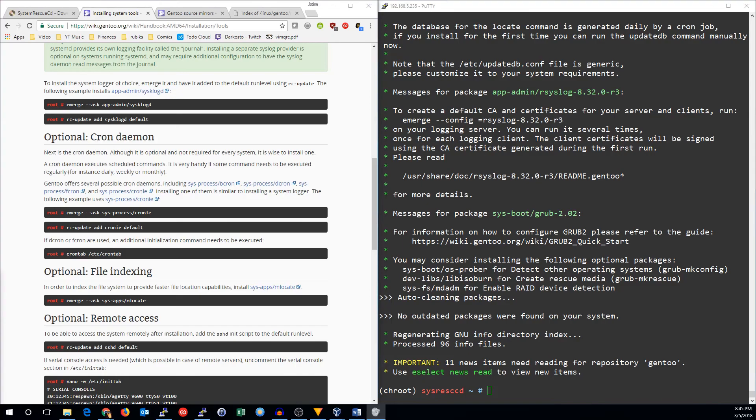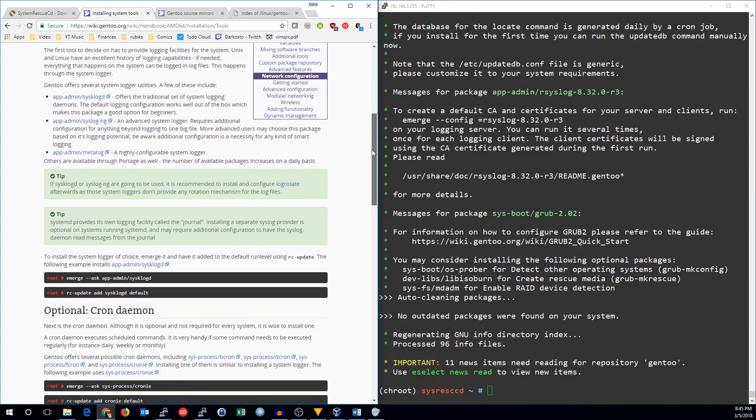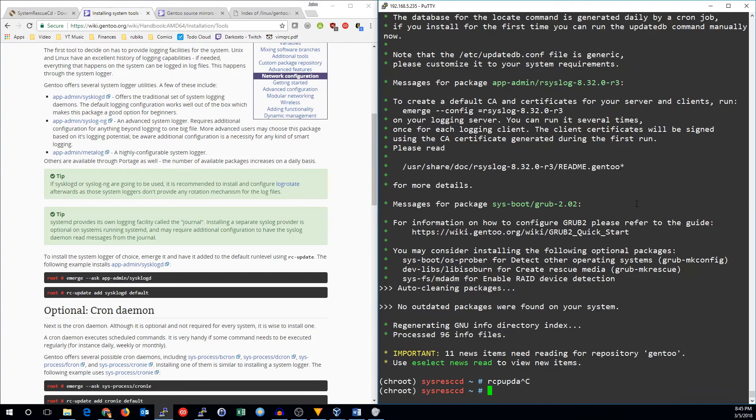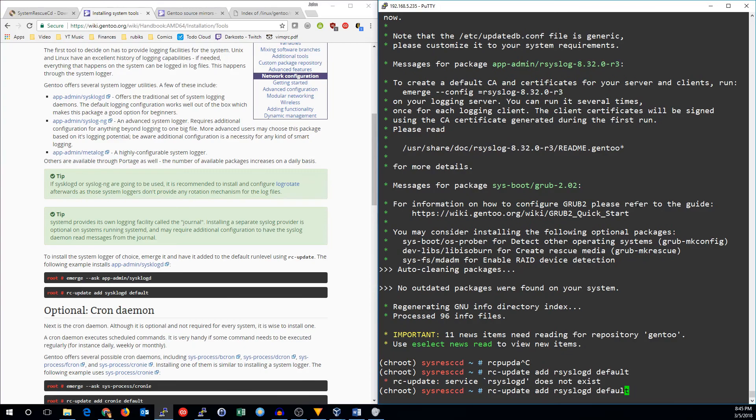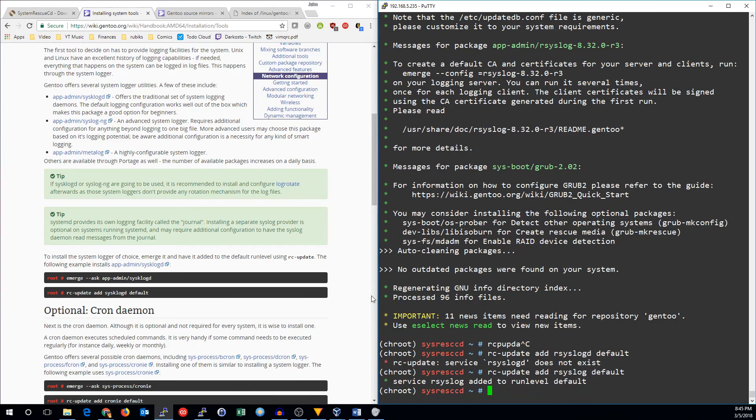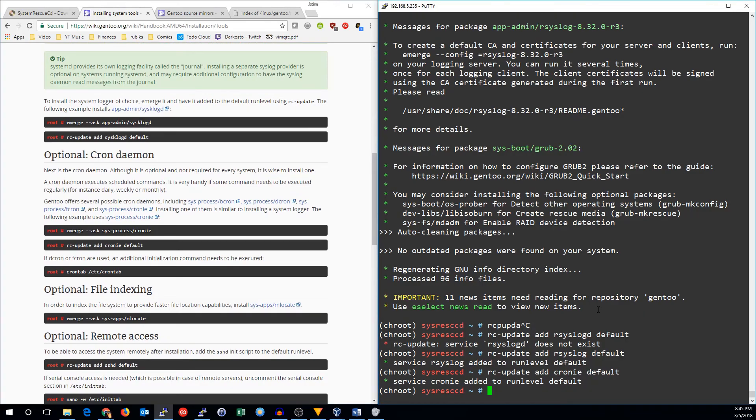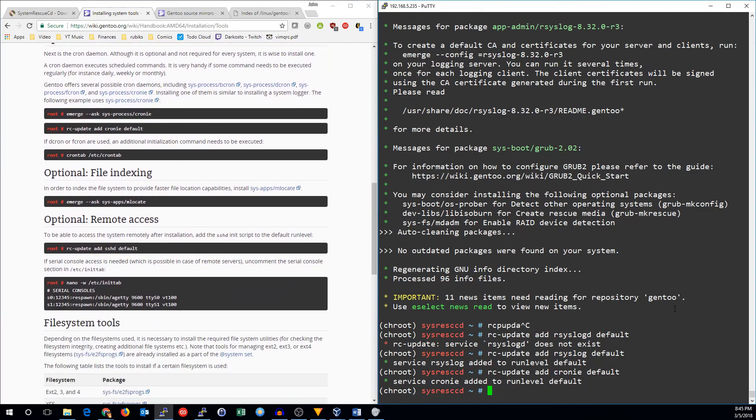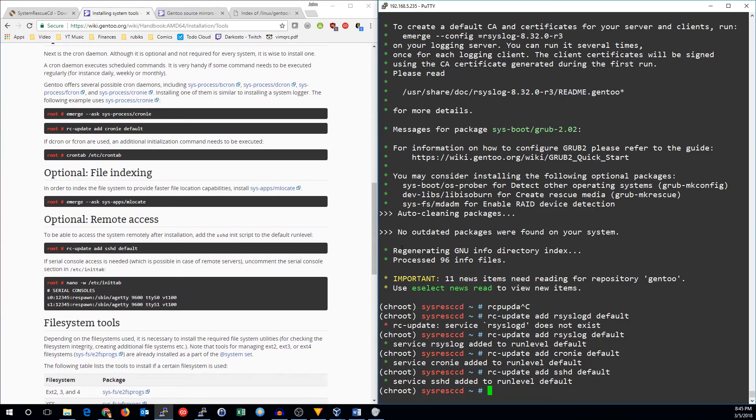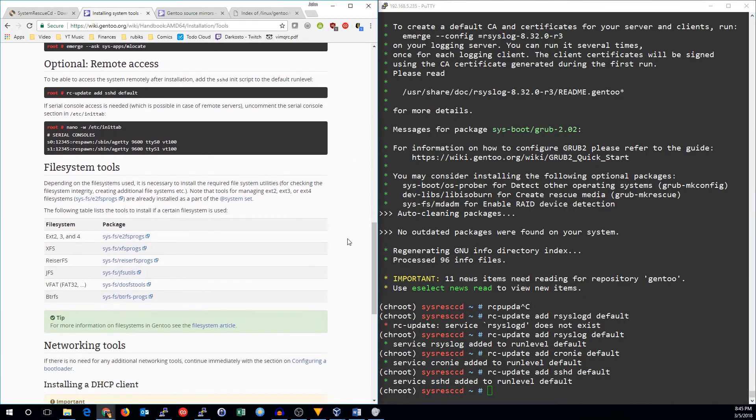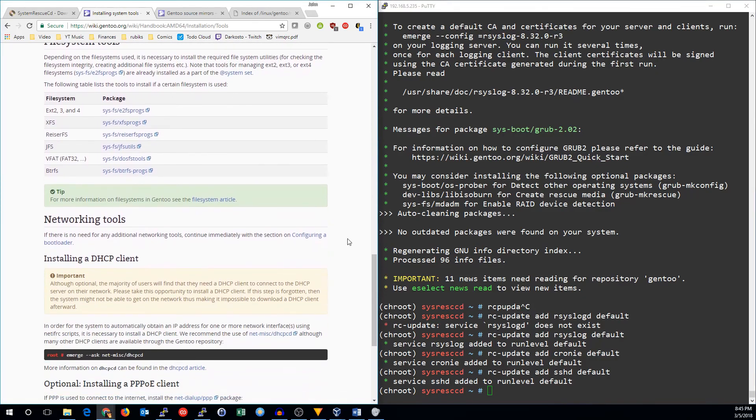Now that all of our packages are done compiling, let's go ahead and add our new services to the run levels. So rc update, add rsyslog default. We'll add crony to the default, and we'll add shd to the default. If you needed to set up DHCP, you also need to install a DHCP client like DHCP CD.